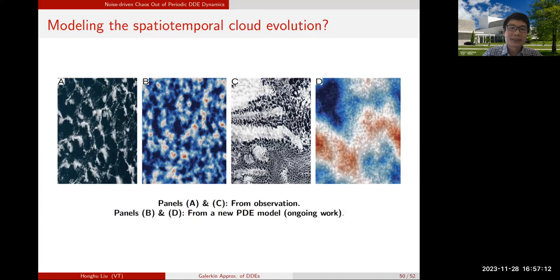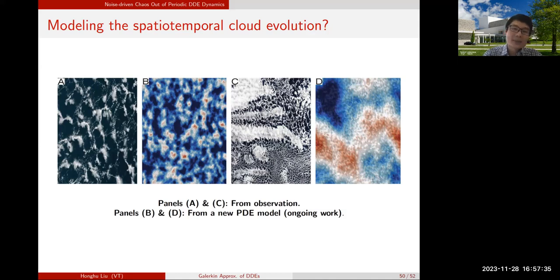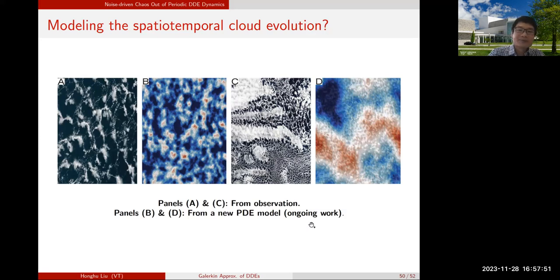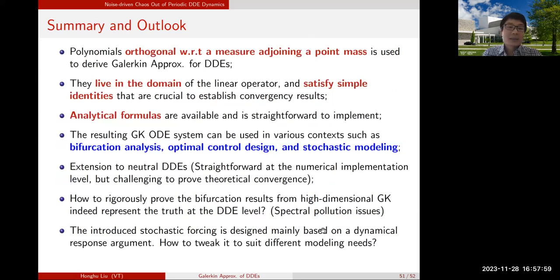Cloud evolution should be two- or three-dimensional in space. We are working in that direction — motivated by the reduction procedure, we came up with a PDE system that gives patterns reminiscent of observations. Panels A and C are cloud patterns from observations; B and D are patterns from this PDE system. It is a new type of PDE and still ongoing work.